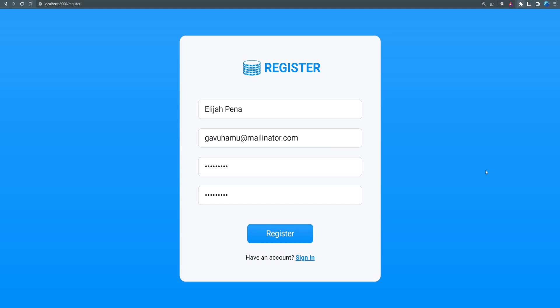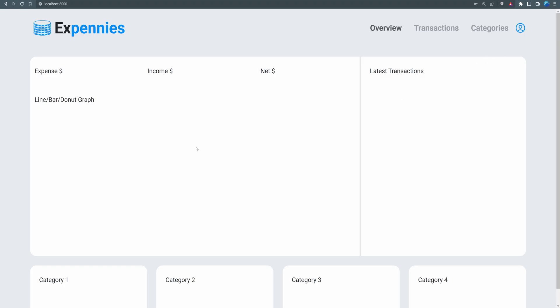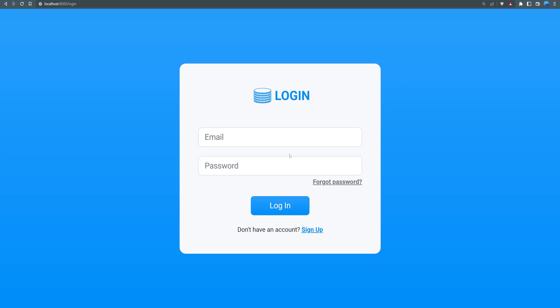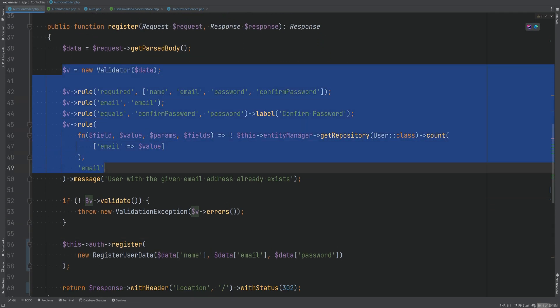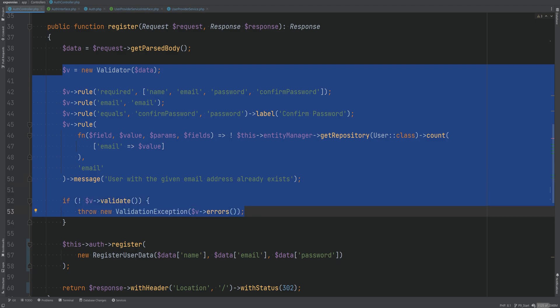Let's open the browser — I'm using the Fake Filler browser extension to fill in dummy data. We hit register and the user has been registered successfully; we were automatically logged in and redirected to the dashboard page. Logging out works as well. Now let's go back to the code and think about refactoring the validation part. I think we should extract the validation rules into their own classes — a validation class for user registration and another for user login.